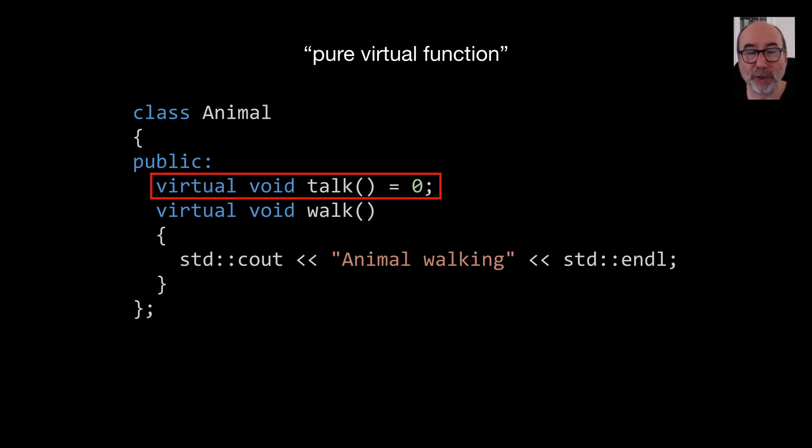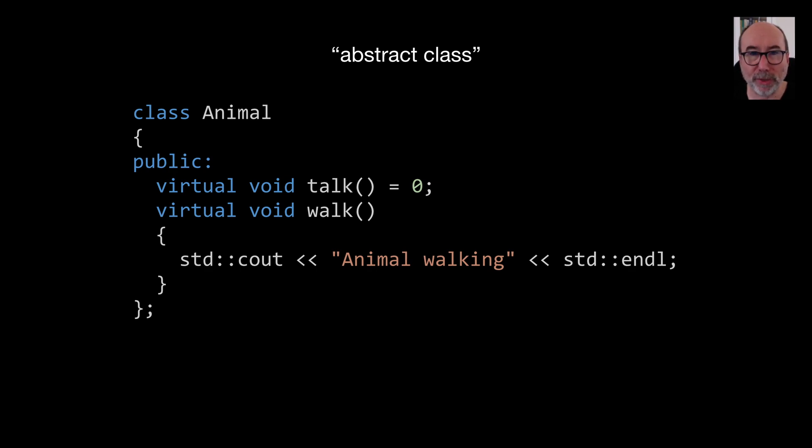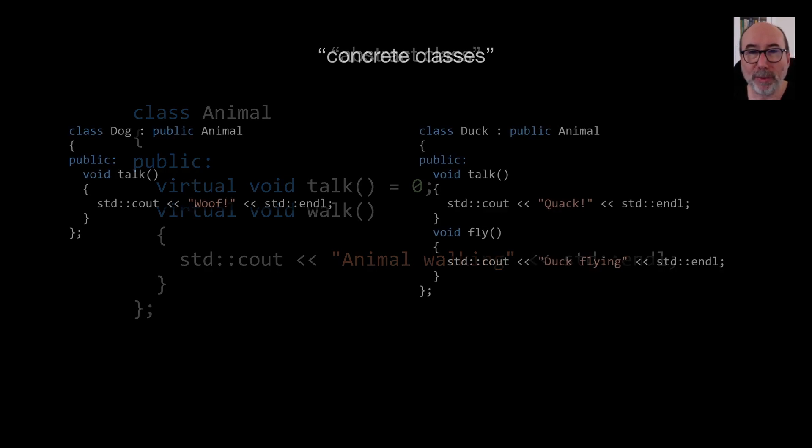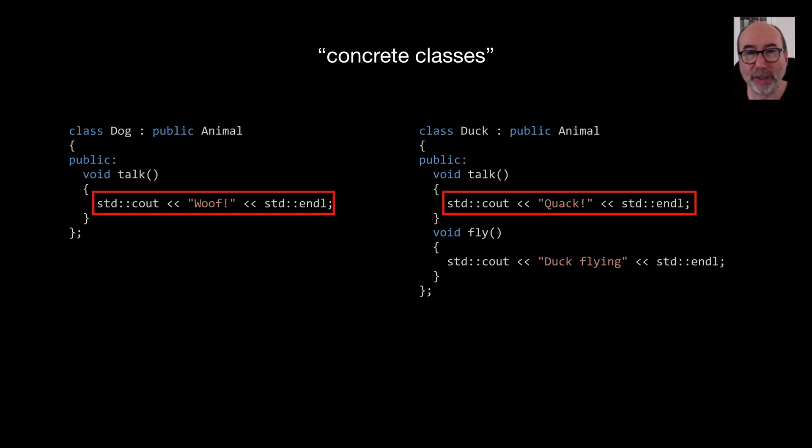Adding a pure virtual function to a class in C++ turns the class into something called an abstract class. In C++ we can have a mixture of pure virtual functions and normal methods on a class. Our two animals, the dog and the duck, provide implementations for the abstract class. They are called concrete classes. Our dog says woof and our duck says quack.